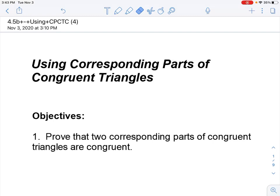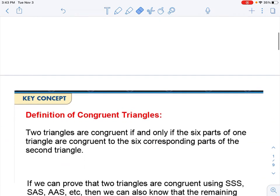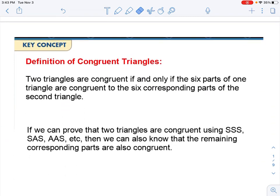Hello, today we are covering the using corresponding parts of congruent triangles, extension to 4.5. You'll be able to prove that two corresponding parts of congruent triangles are congruent. The definition of congruent triangles is a review from about a week ago. Two triangles are congruent if and only if the six parts of one triangle are congruent to the six corresponding parts of the second triangle. Meaning that if we use one of our shortcuts and prove that the triangles are congruent, we can use that to find any of the other corresponding parts to be congruent to another.